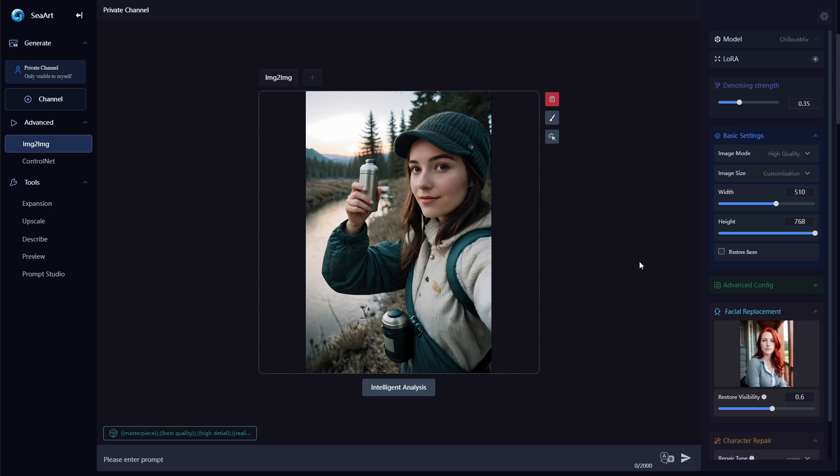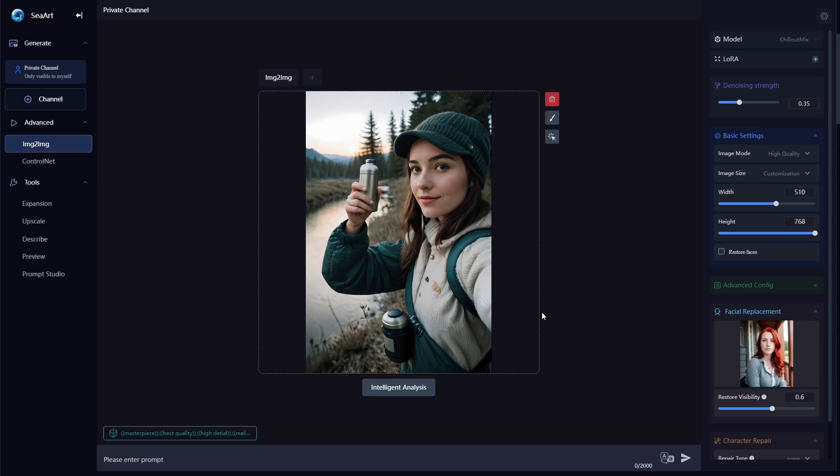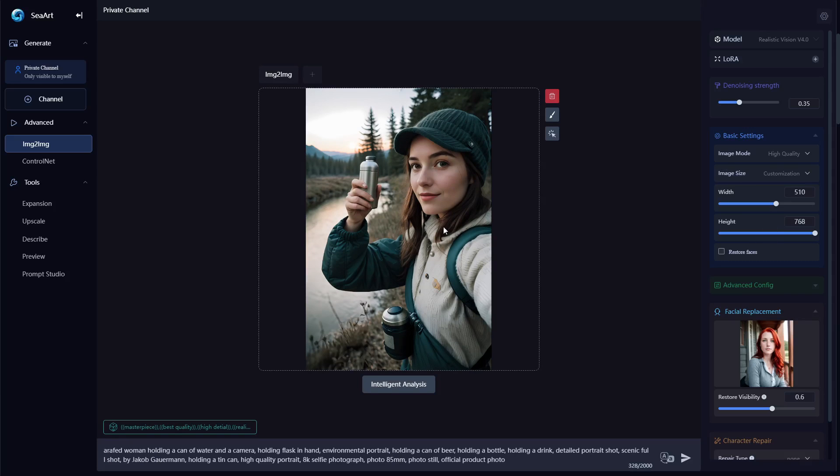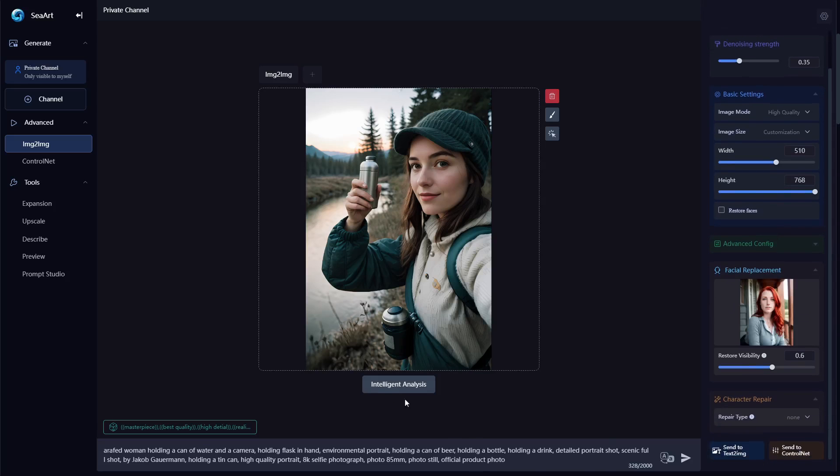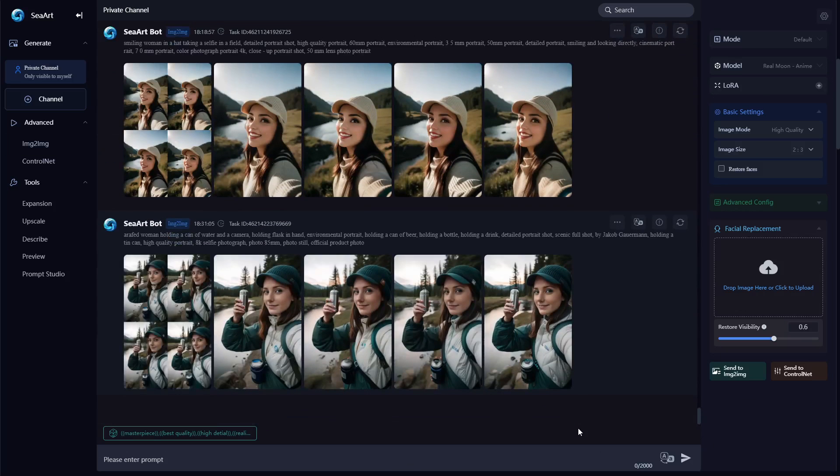Alright so I want to try one more example. I've loaded up another image from the backpacking series that I did and I'm going to replace the face with this red head down here. Now when you load up an image that SeaArt does not recognize, you use the intelligent analysis down here and SeaArt will try to create a prompt that represents the image. So you can see it changed the model to realistic vision 4.0. It didn't add any layers and then it created this prompt down here. But all I really need to do is just hit that and then hit facial replacement to pick the image and now we're ready to generate.